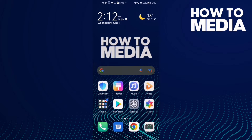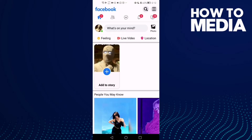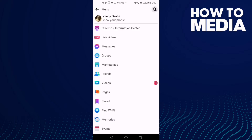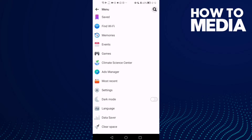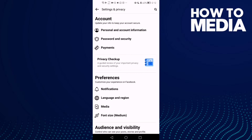First thing, go to Facebook Light and here you will find these three lines in the top corner. Click on it and go down until you find Settings.